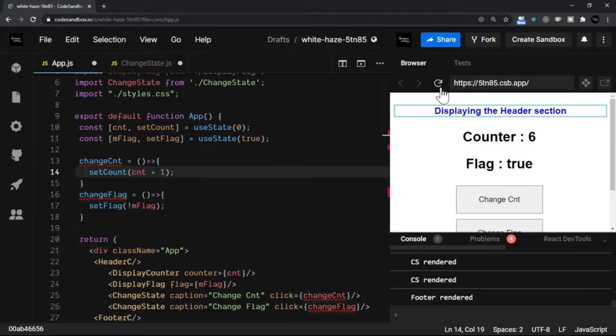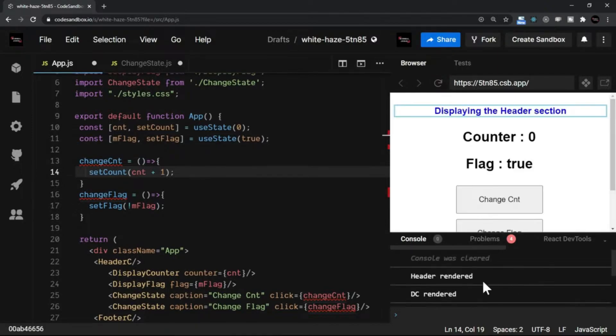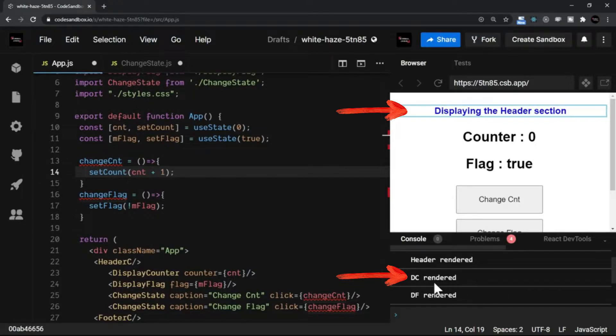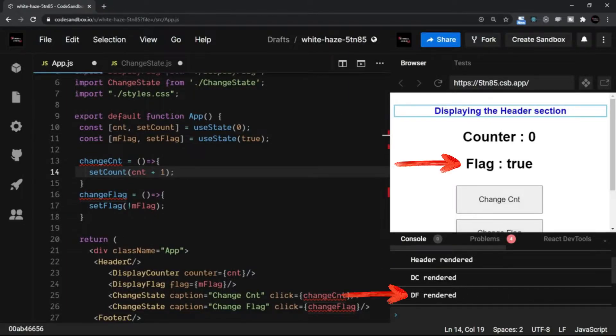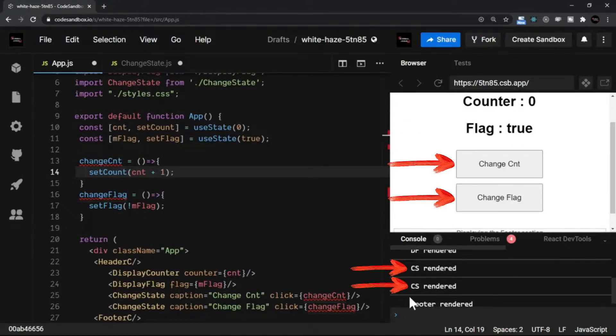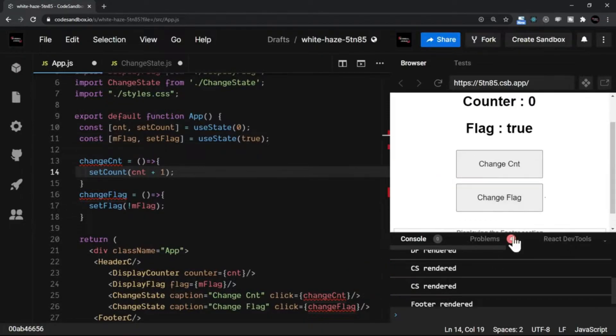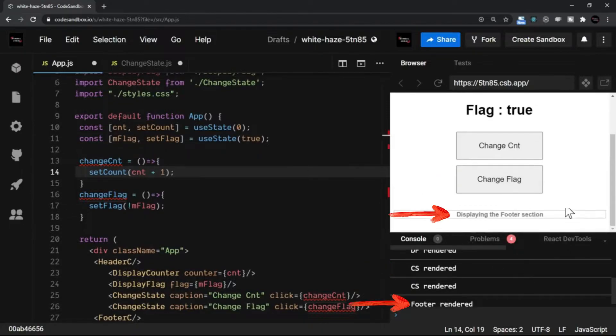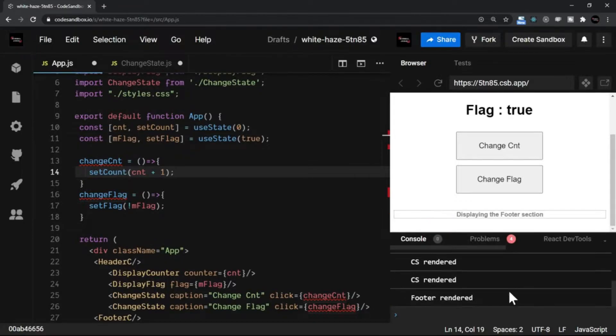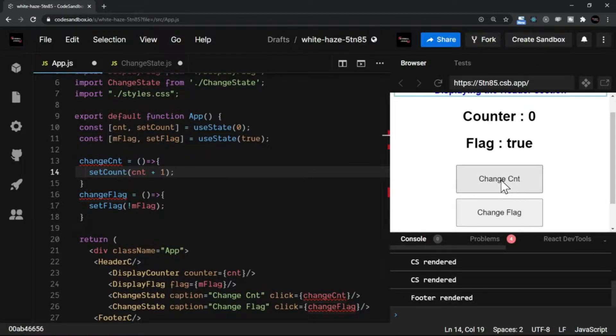Now observe this. When I refresh this page, it says all the components are rendered in this order: first the header, then the DC, then DF, then the change state component two times as counter and flag are rendered, and finally the footer is rendered.